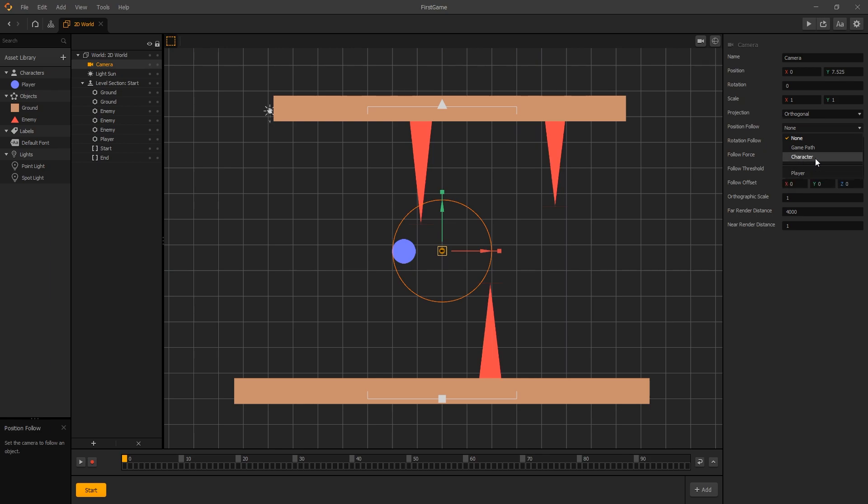If we select character, it's going to follow any object that is placed into a scene from our character group. If you want to follow a specific character from the character group, you can select it in the list below. For our setup right now it doesn't matter which one we select because we only have one character in our group, but let's select a specific character from our character list, and the one we want is the player.